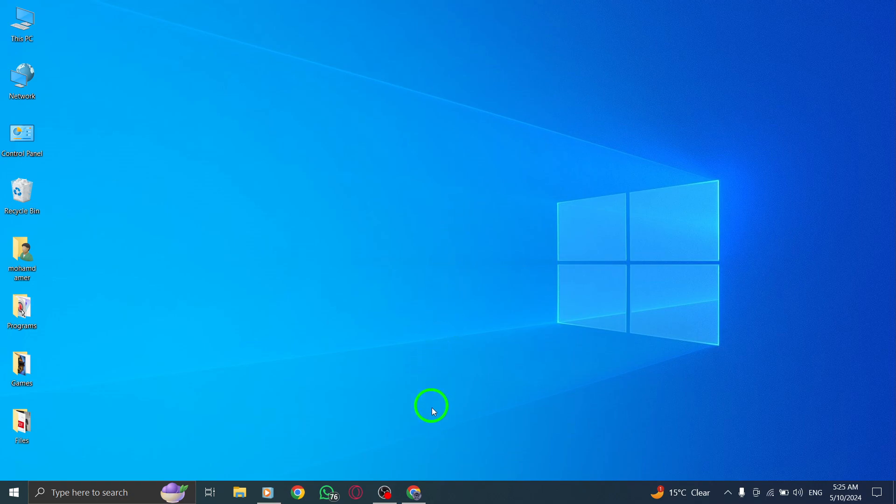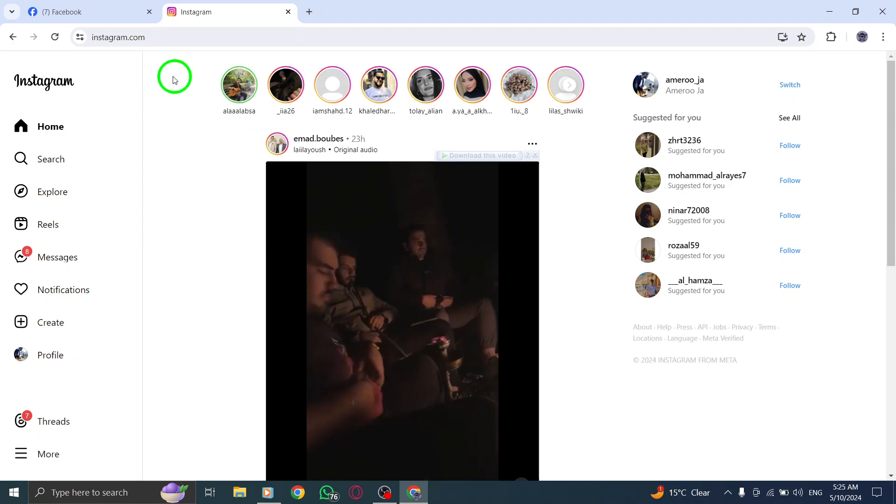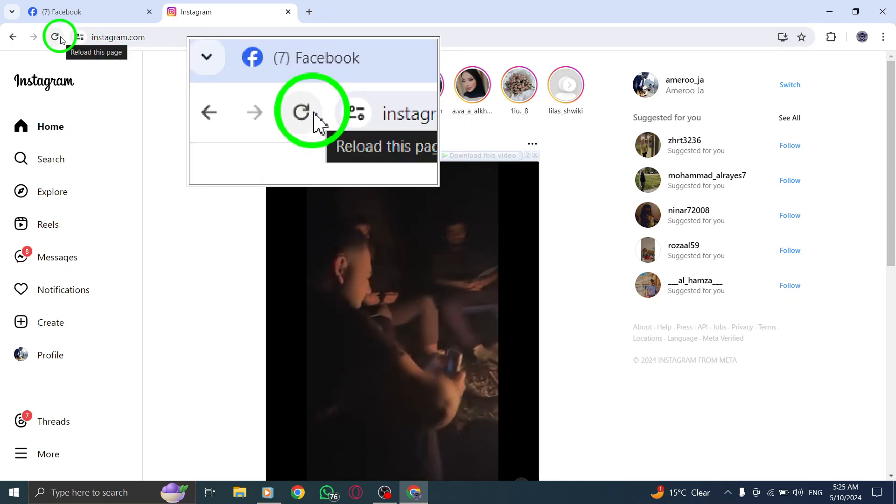Begin by refreshing the Instagram webpage to address any temporary glitches causing the app to crash.